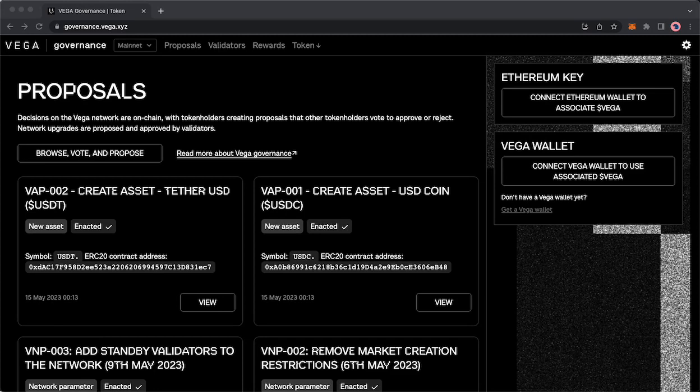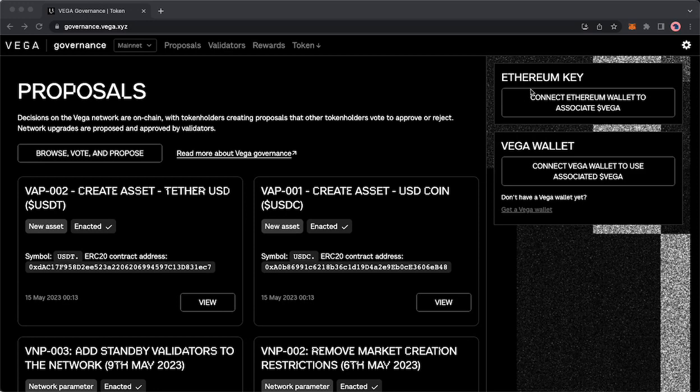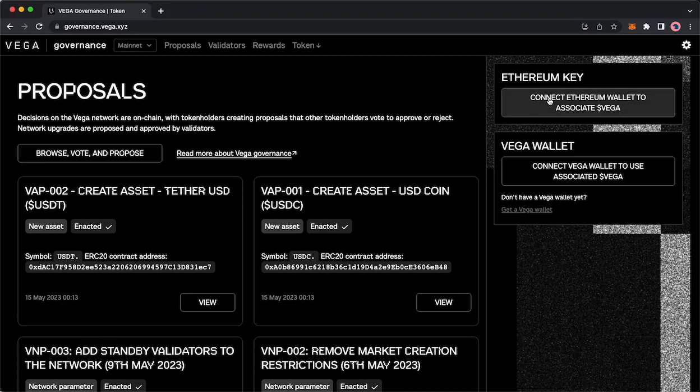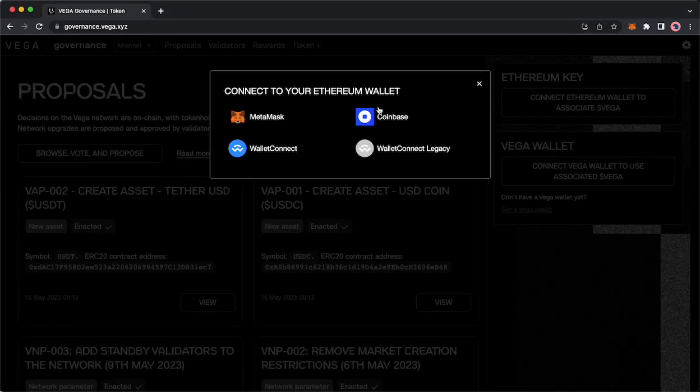So we will start by going to governance.vega.xyz as you can see up here in the search bar. We are going to start by connecting our Ethereum wallet and starting the process to associate Vega.